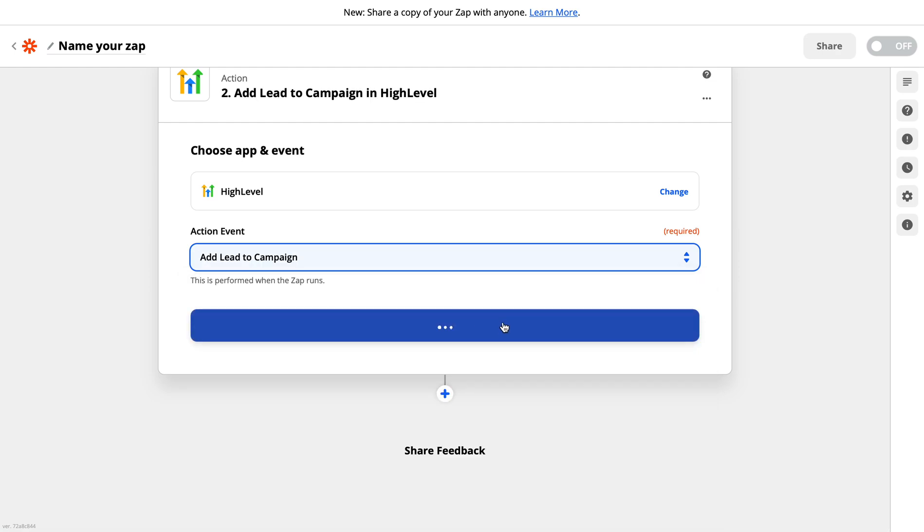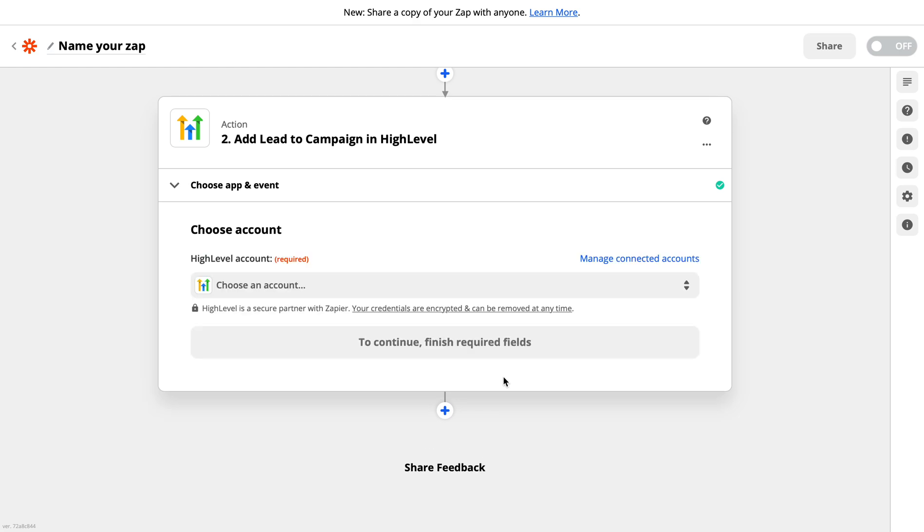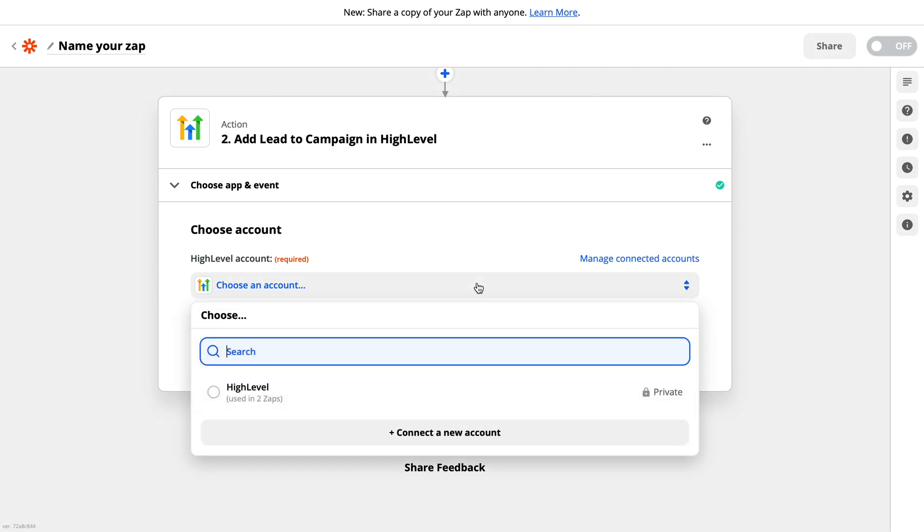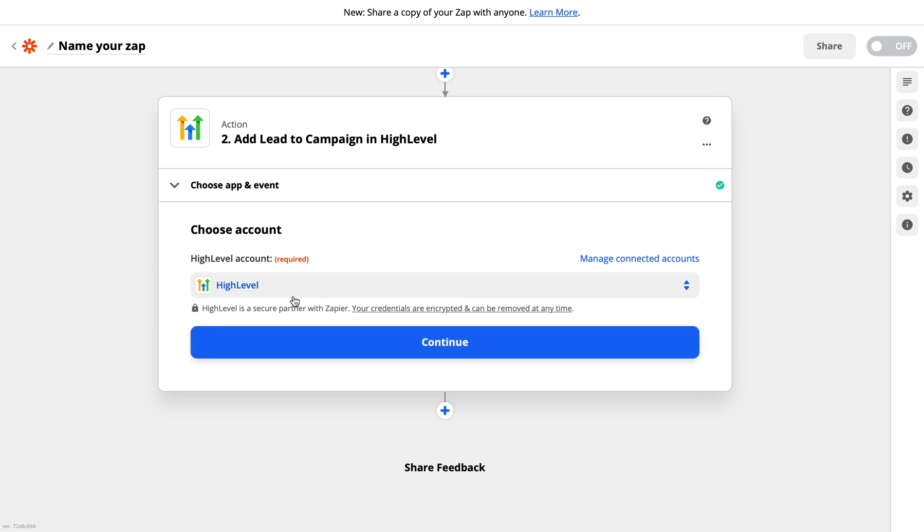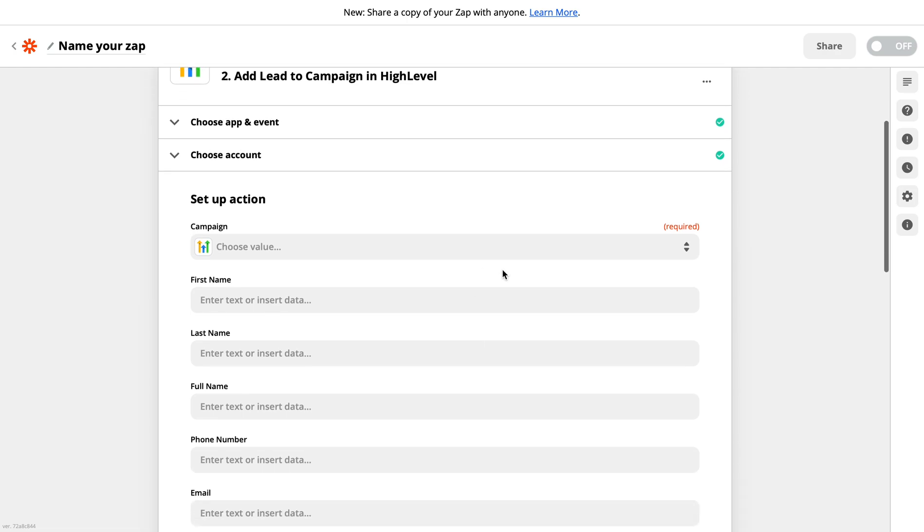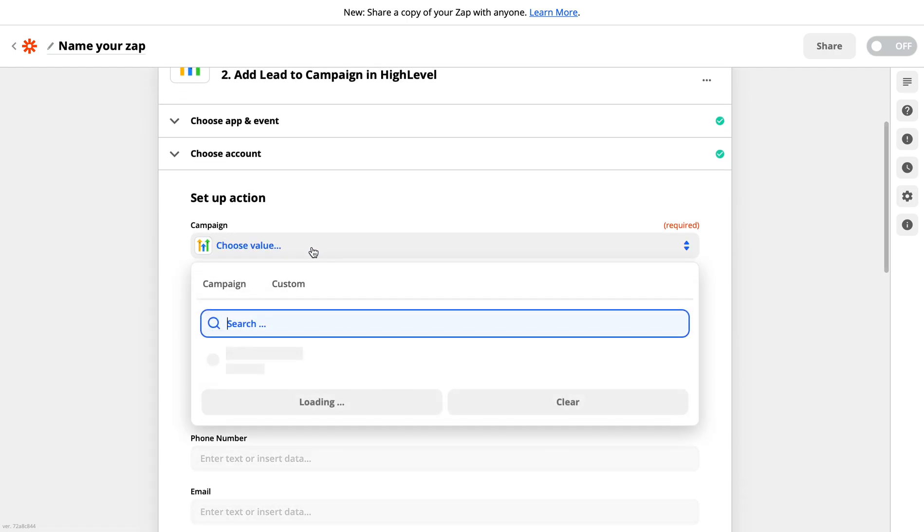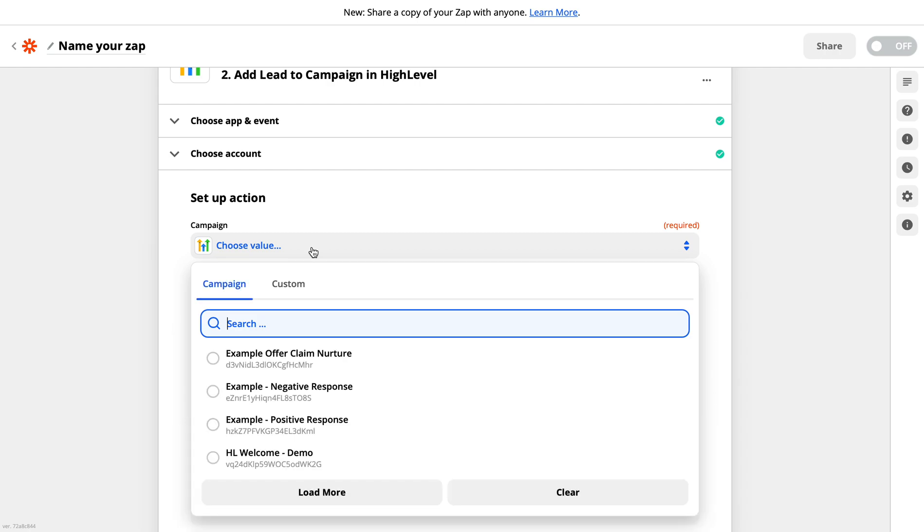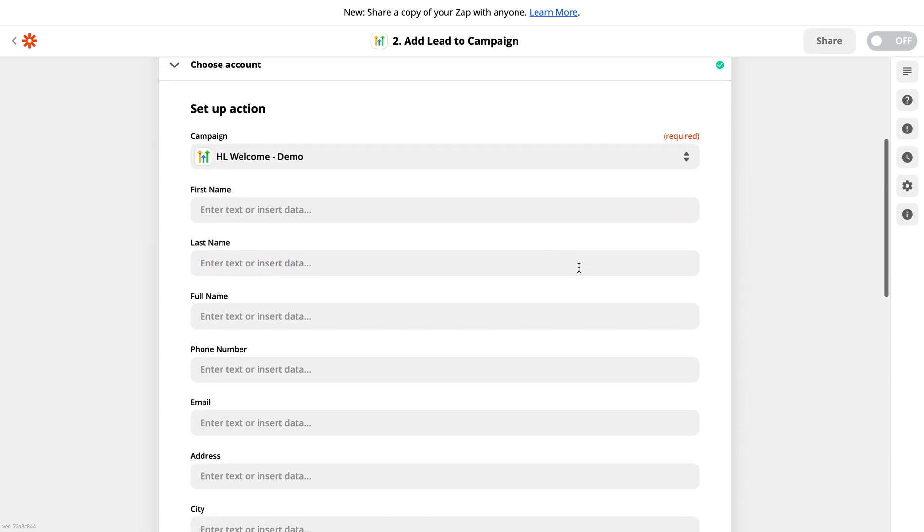Here you need to add your account, or if you have already connected one account you can use that. So I have already connected my account. I have chosen that account. Go to the next step. Here you need to choose the name of the campaign. So the campaigns that are running on your High Level, let's say I want to go with this campaign.